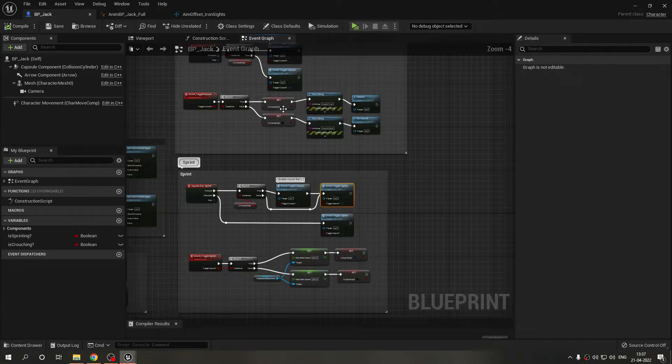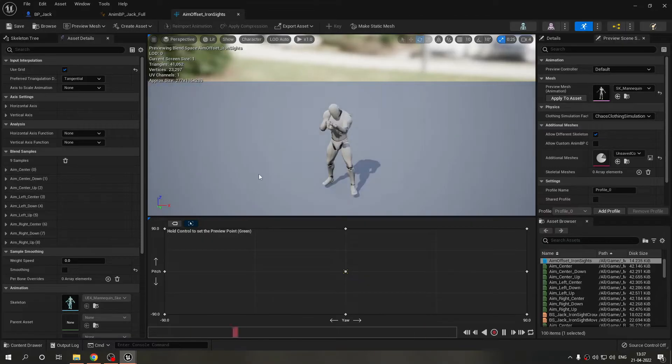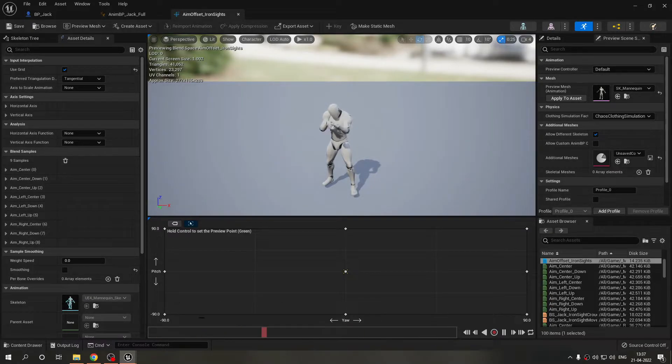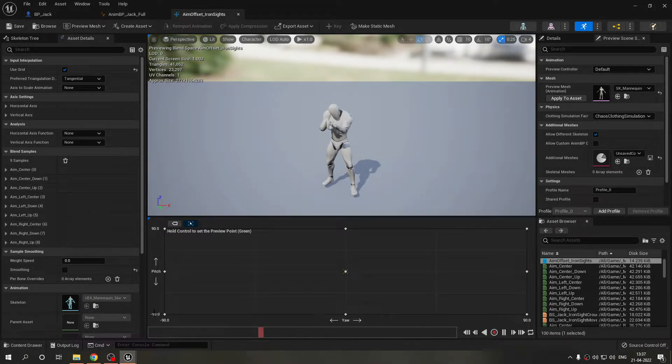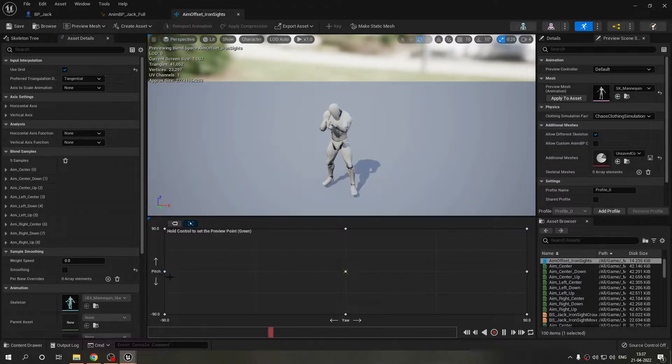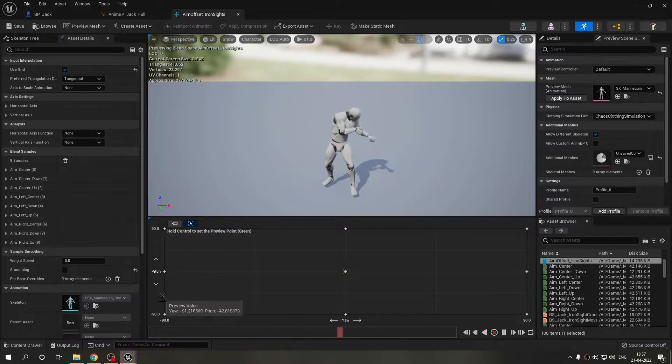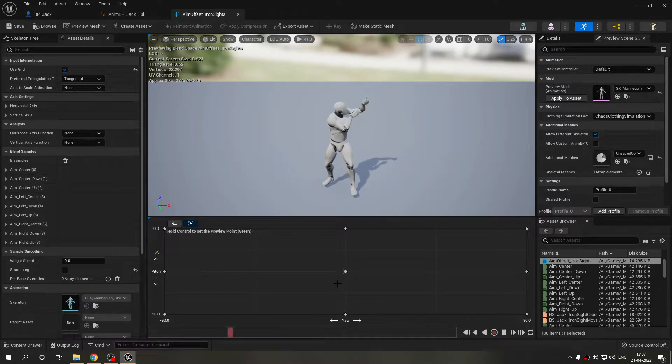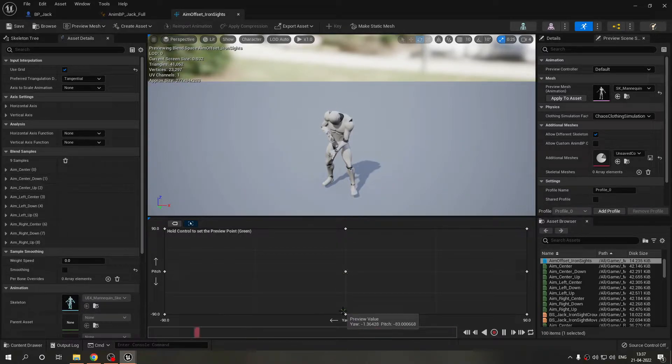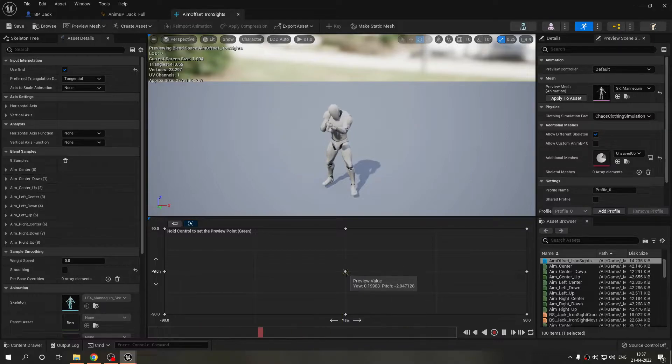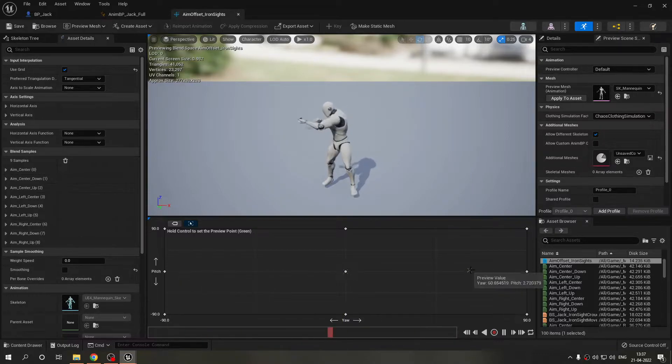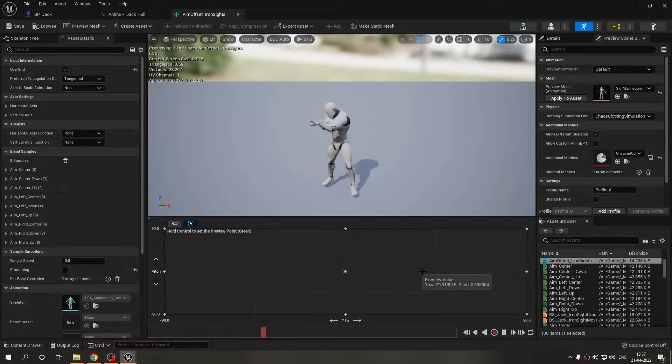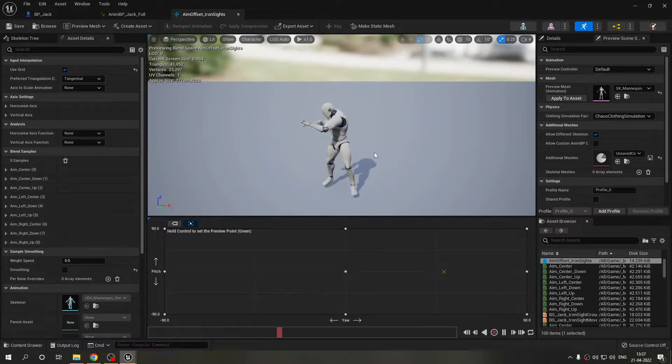Now let's move to the aim offset. This is the aim offset file that I made and it is using pitch and yaw as the two axes. The pitch is the z axis if you guys are aware of it, as you can see z axis, looking up and down.